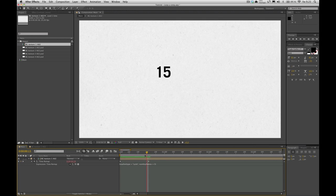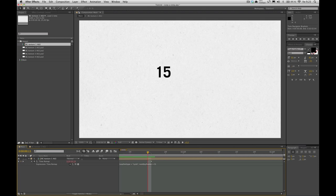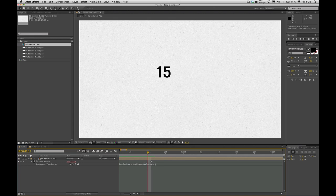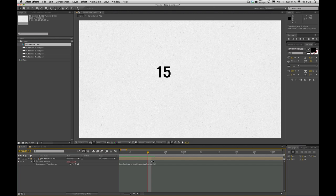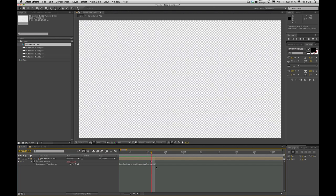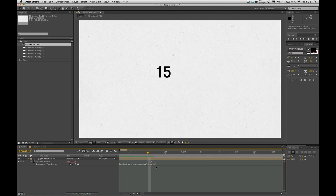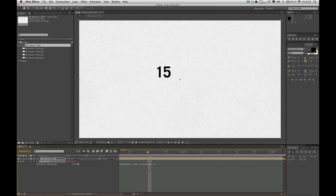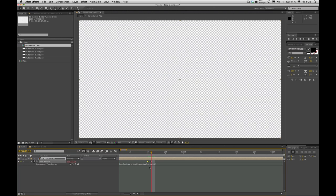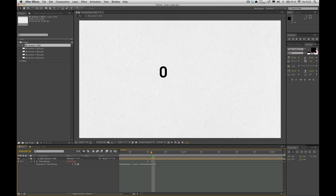So we gotta do a little magic on these keyframes here in order to make this work properly. So every time you do this time remapping thing, you want to go to the last keyframe and just step back a keyframe and place one here. Go back to the last keyframe here and just change manually this number to zero.